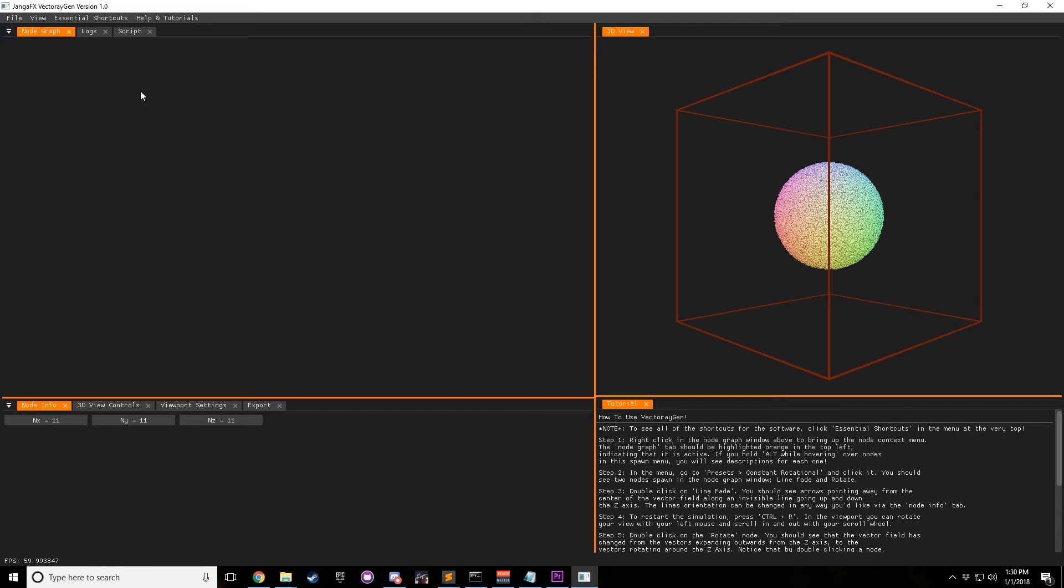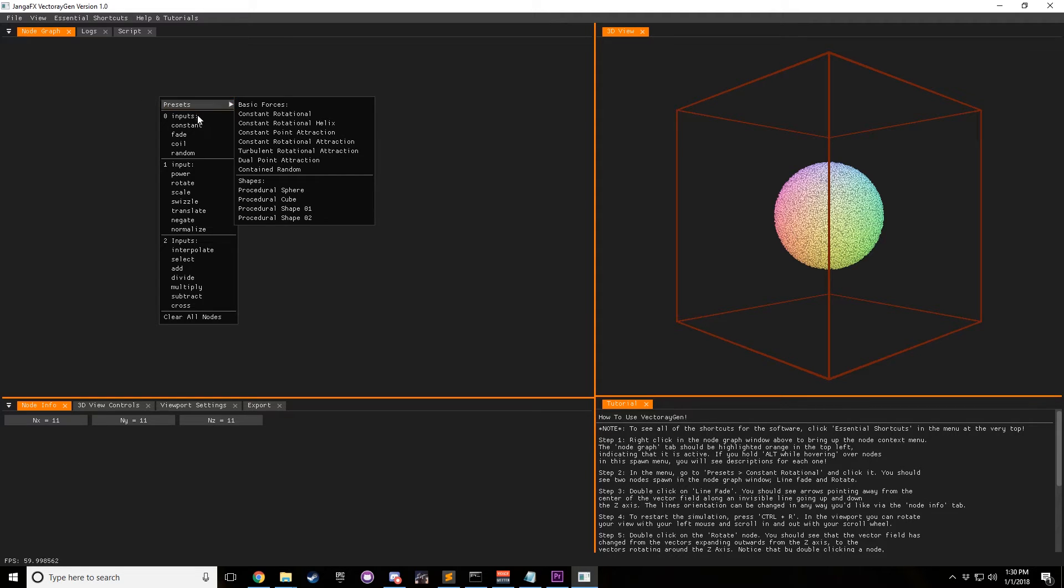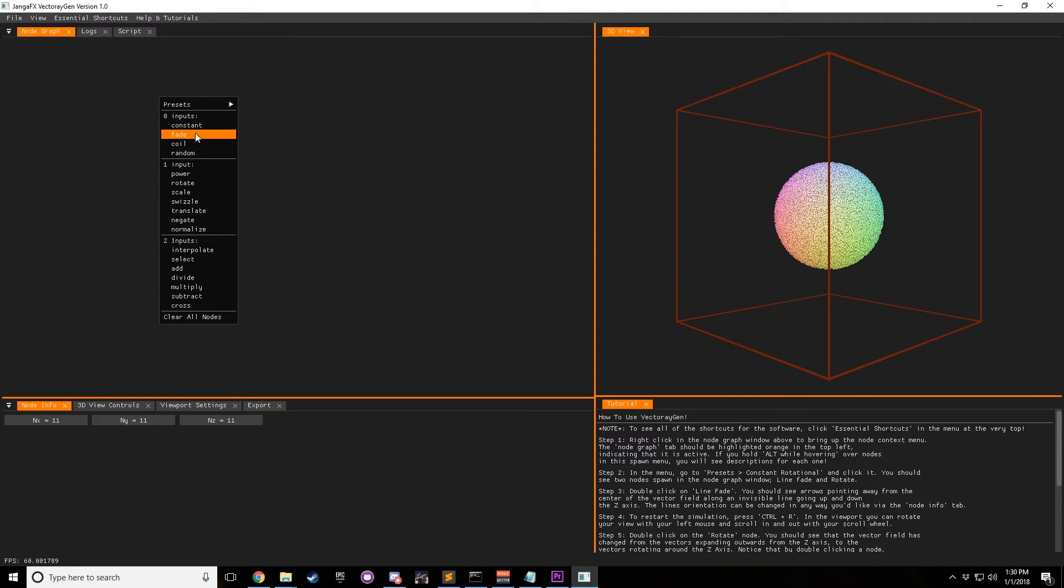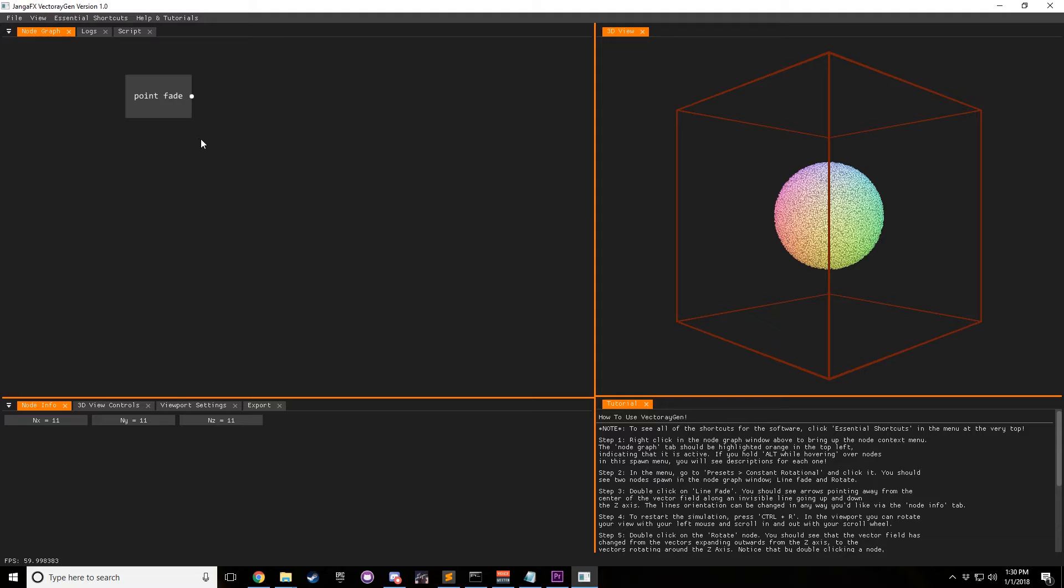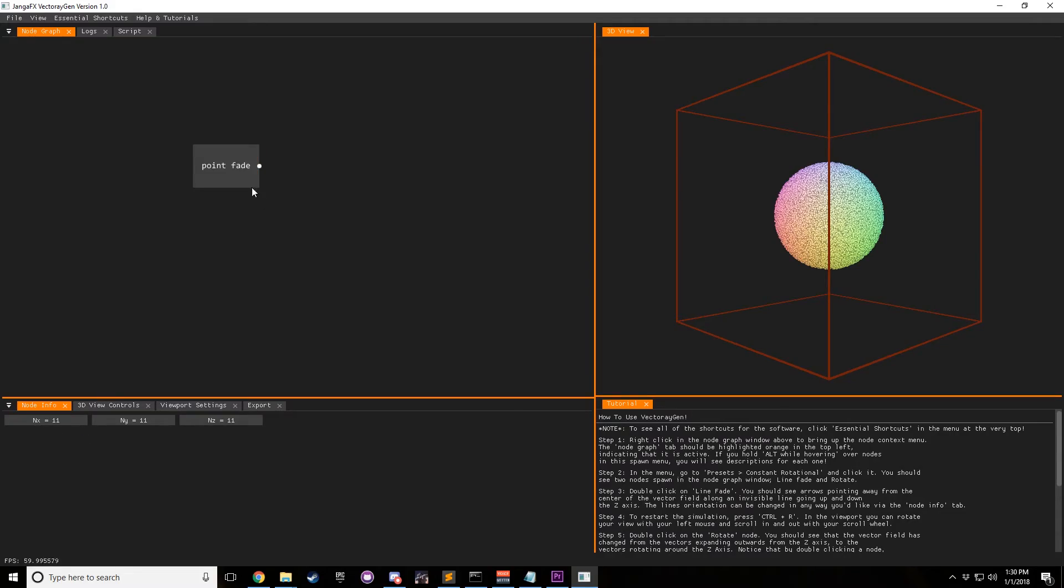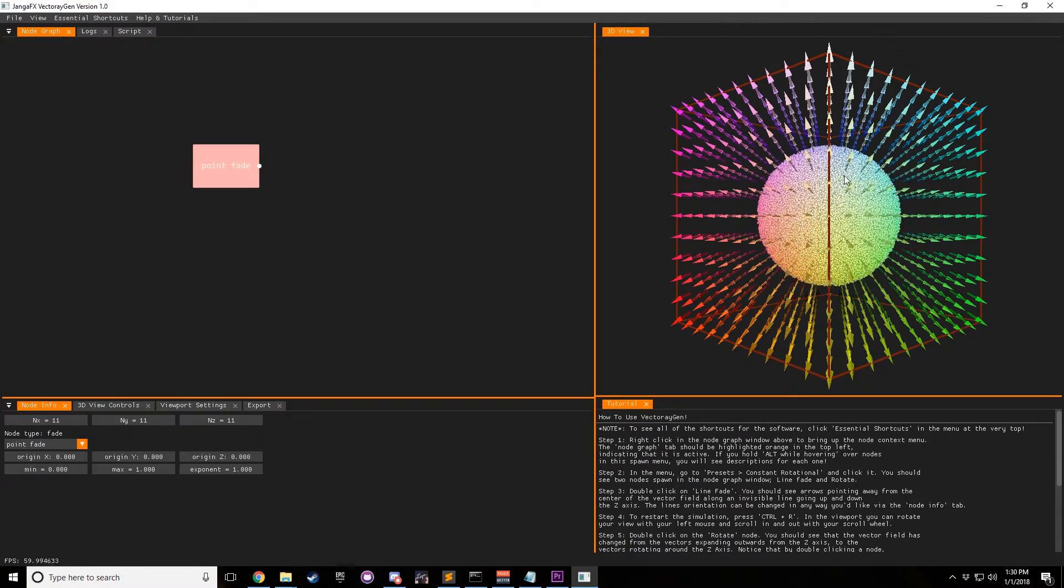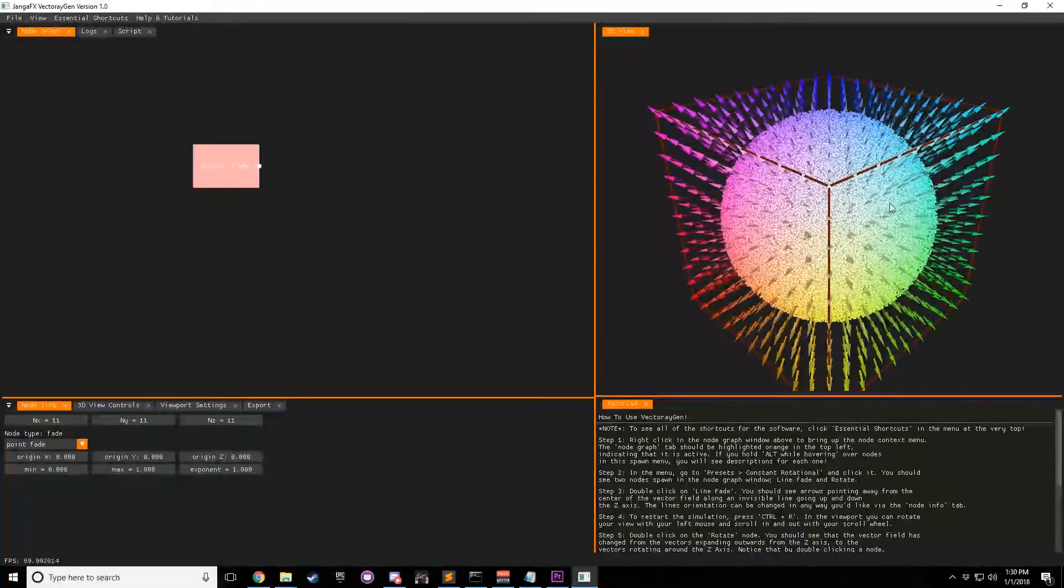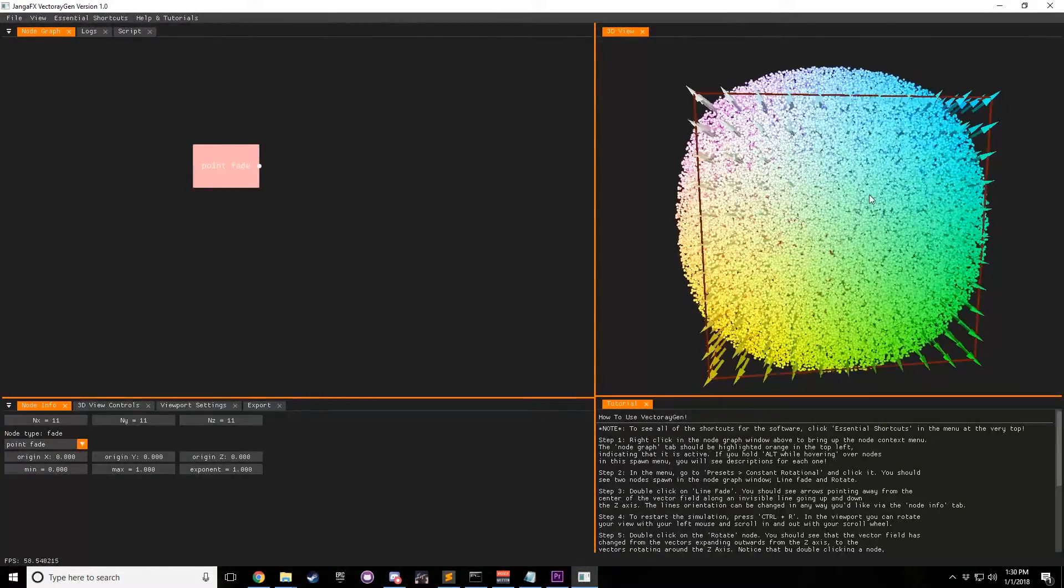First what you gotta do is right click in the node graph and bring up the fade node. As you can see whenever it first starts out, it starts out as a point fade but we also have another option called line fade. For now we're going to go ahead and do point fade.